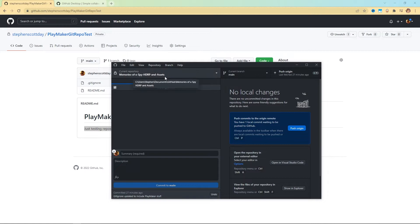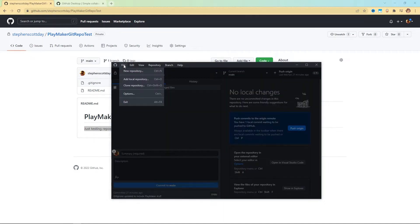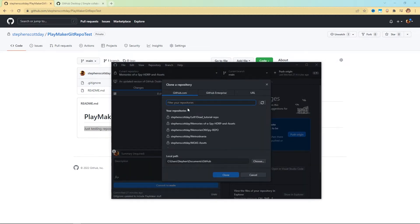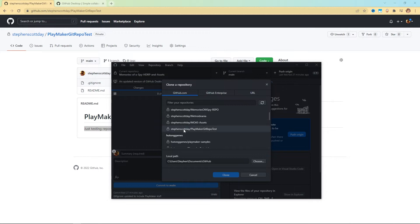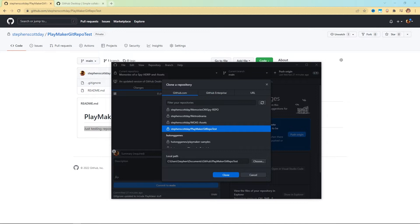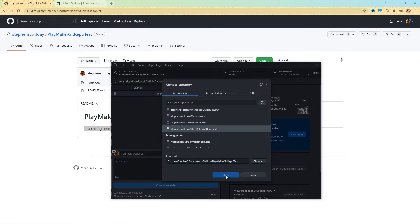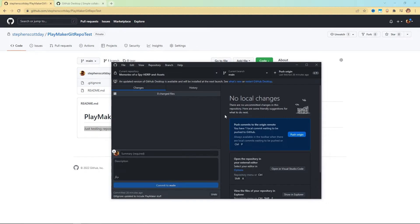Now, you might not have the same interface here where it says current repository because you probably haven't set up your own repository yet, in which case you can come up here to file and then clone repository. Now it's asking you which repository you'd like to clone, and it shows you all of the ones associated with your account. Down here, I can find my Playmaker get repo test. So I'm going to select that. You'll see that it's going to make its local path to wherever I put all my GitHub repositories. For me, it's in Steven documents, then GitHub, and then finally the folder will be called Playmaker get repo test. That looks fine to me, I'm going to hit clone.